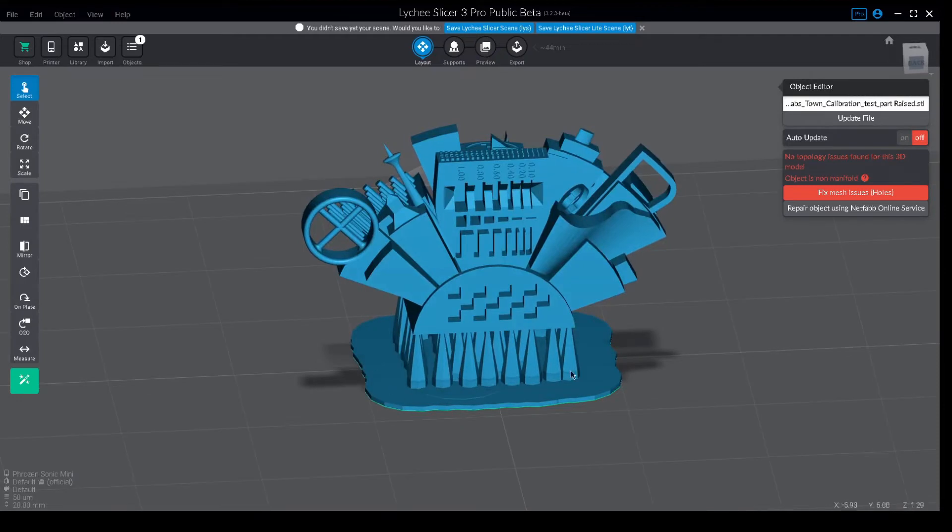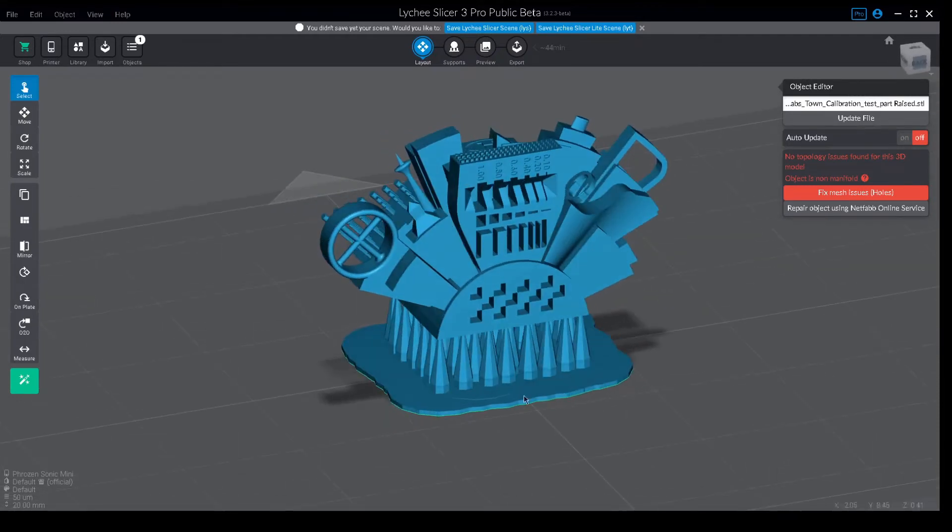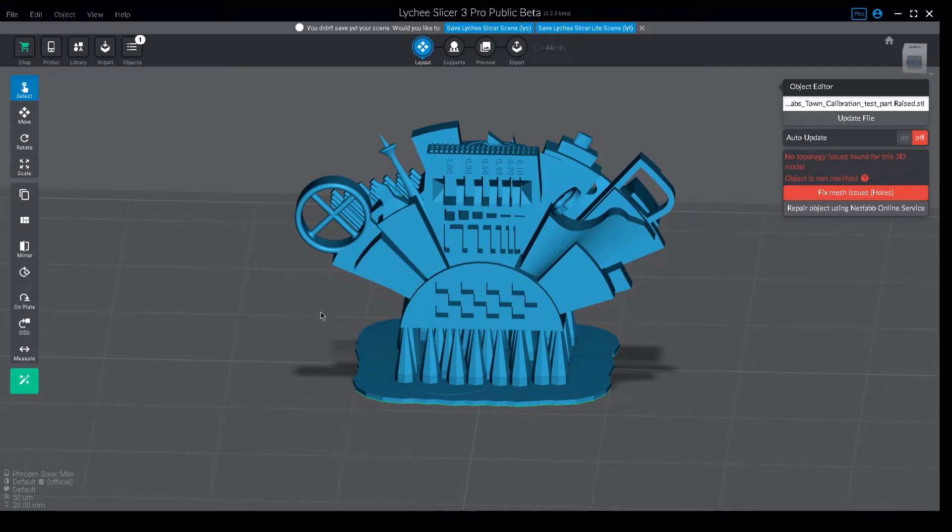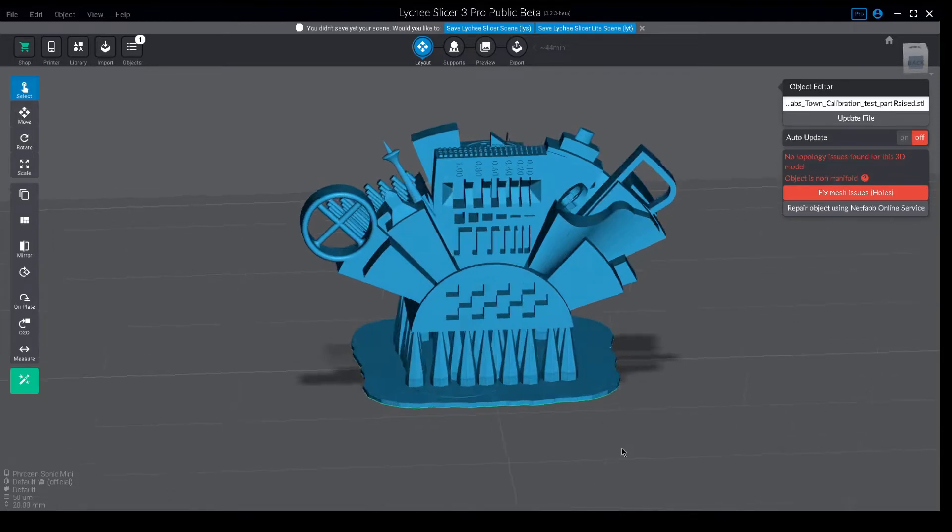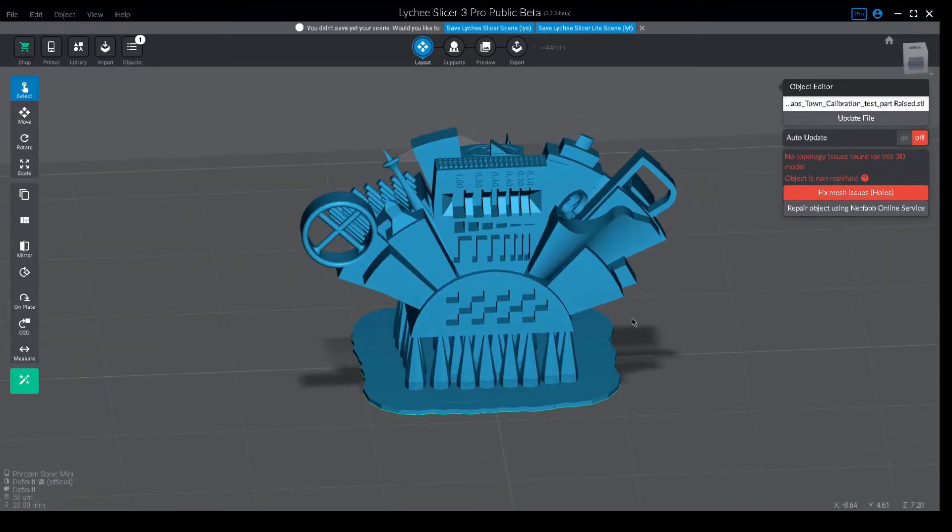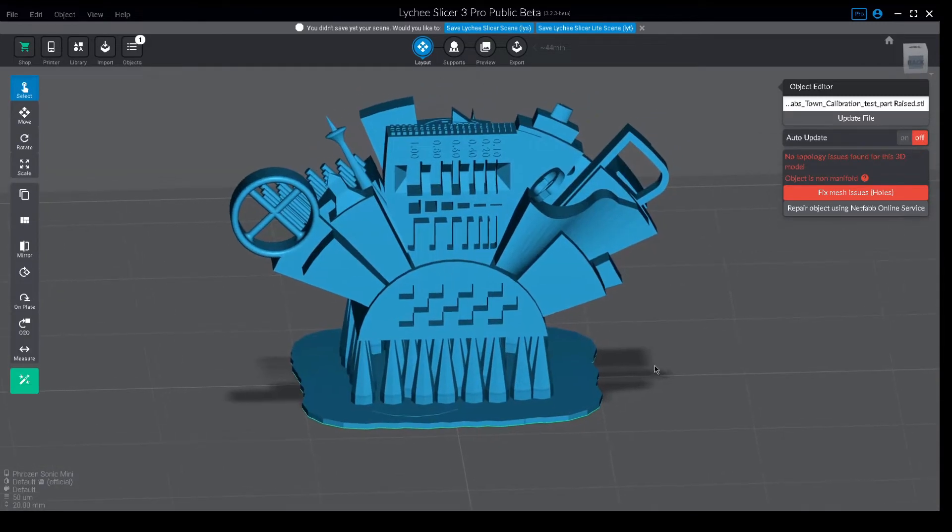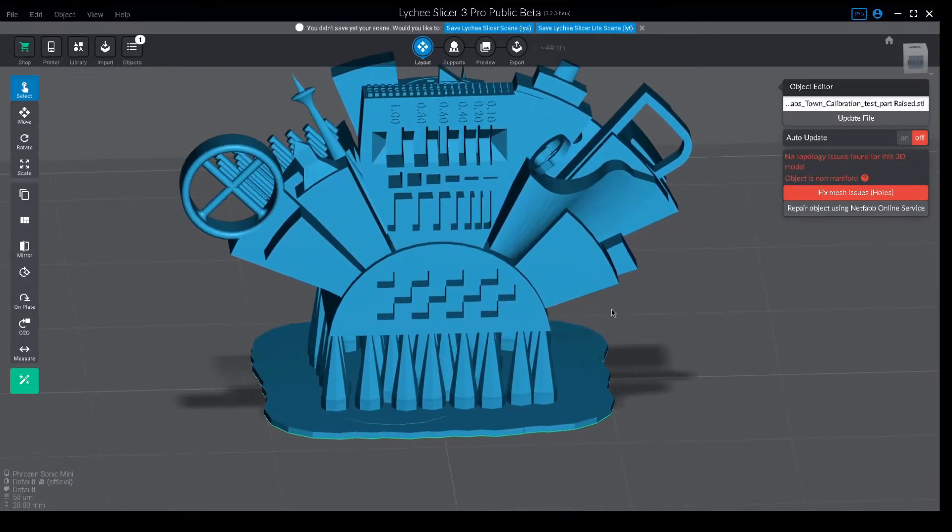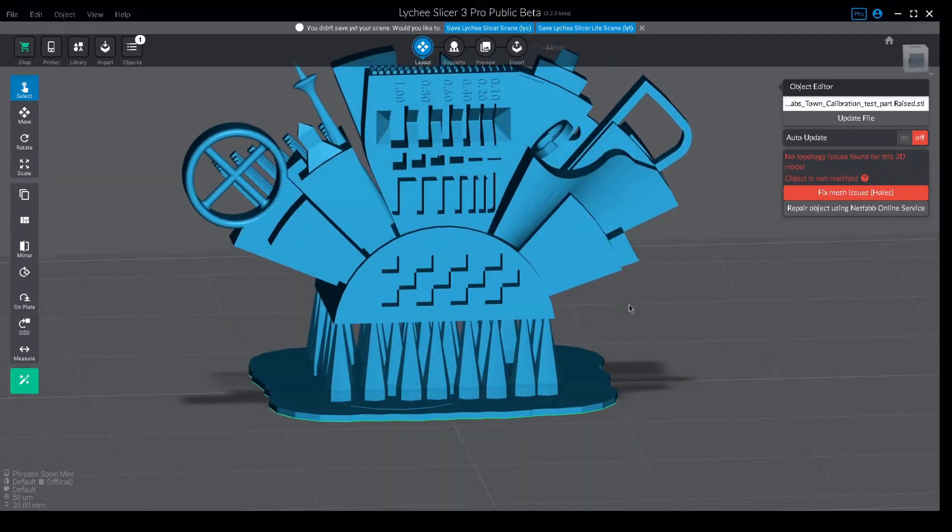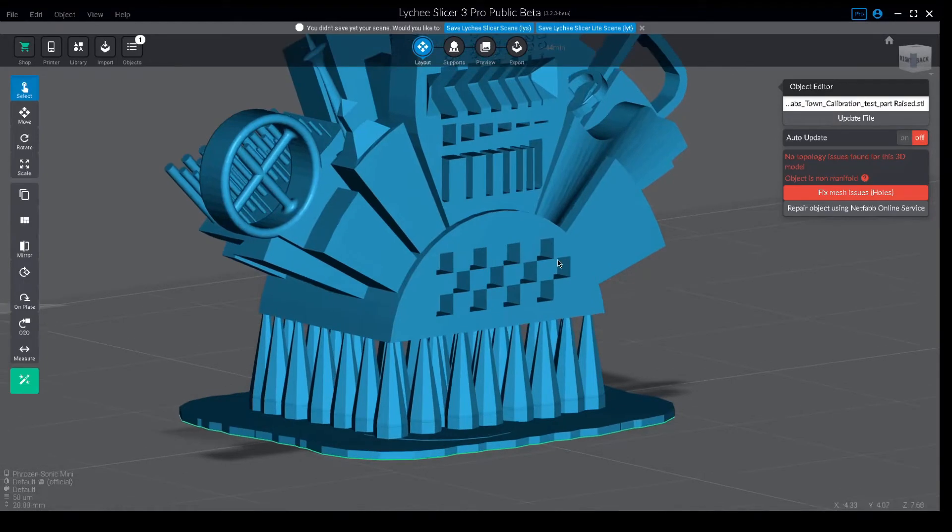By the way, I'm using the supported version and I'll explain why. Because being raised like this ensures that the higher exposure used at the bottom layers, which are used to basically cook the raft into the build plate, doesn't affect any of the readings on the actual test. So that's why we advise to use this version instead of the flat one on the build plate.